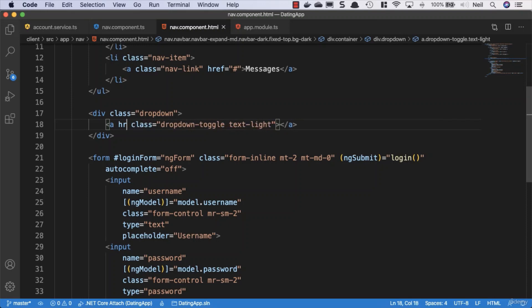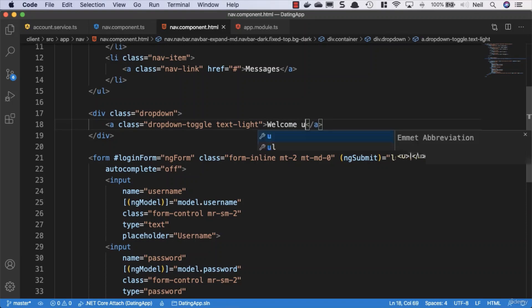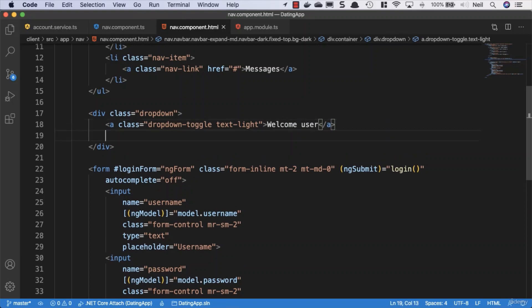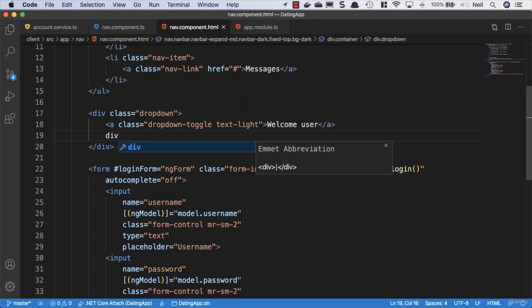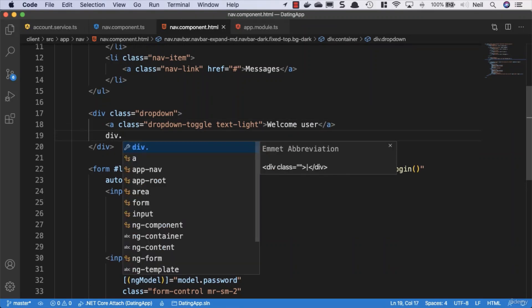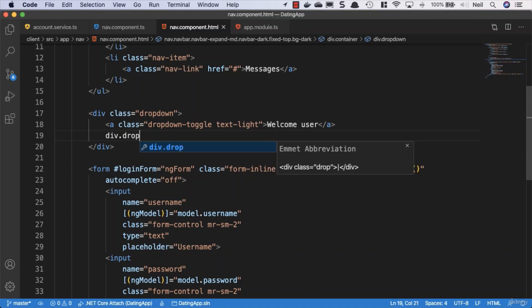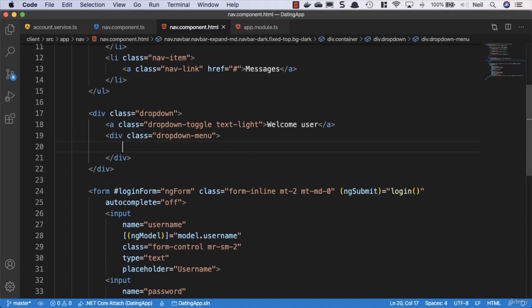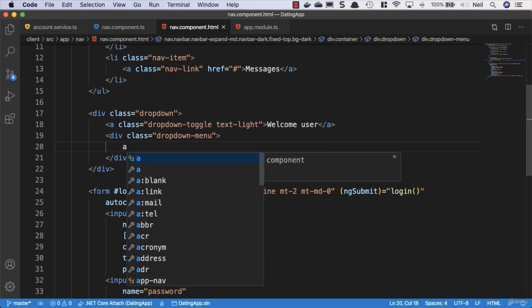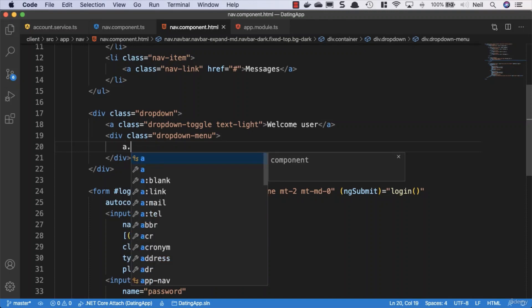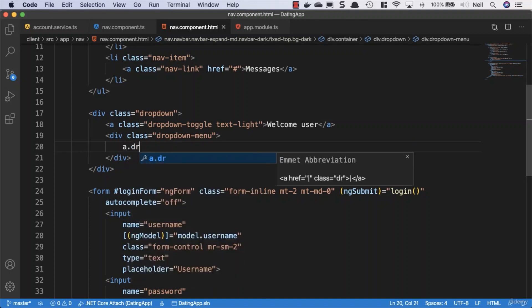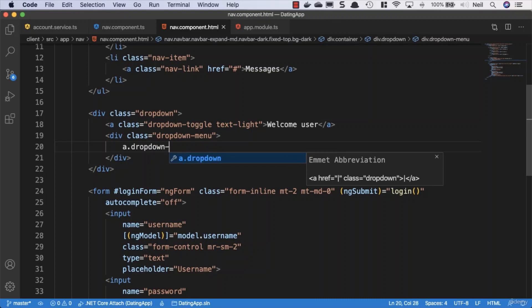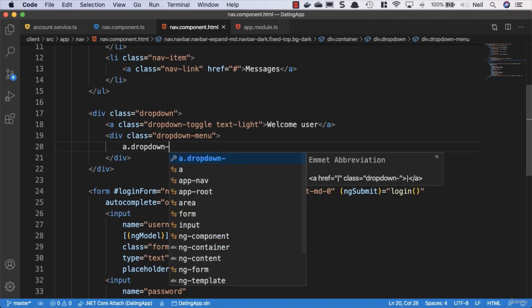And inside here, or inside the a tag, we'll just say welcome user. And then below the a tag, we'll add another div and this one will give a class of dropdown dash menu. And then we'll add some dropdown items and these are going to be a tags again. So we'll give this a class of dropdown dash item.